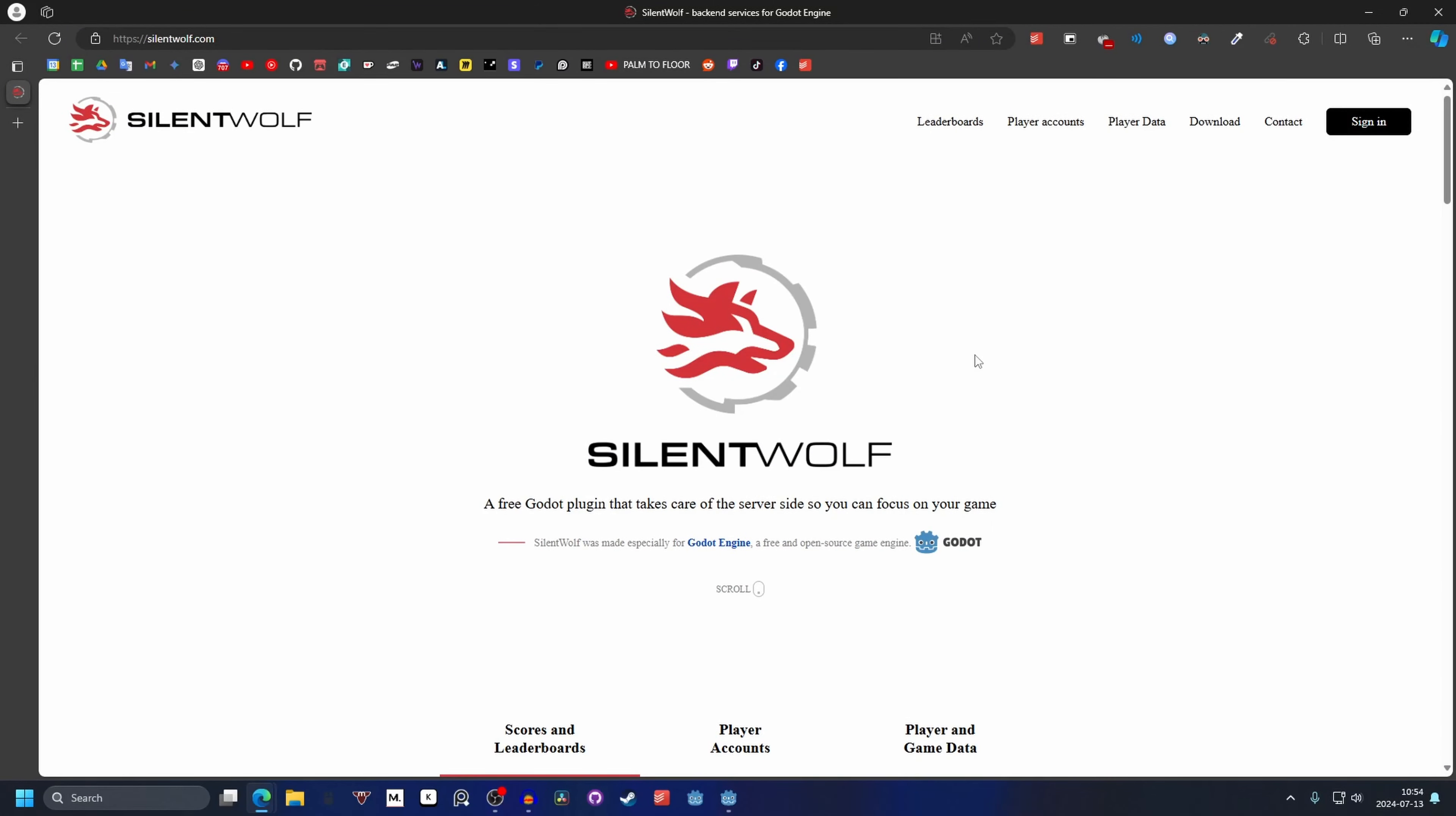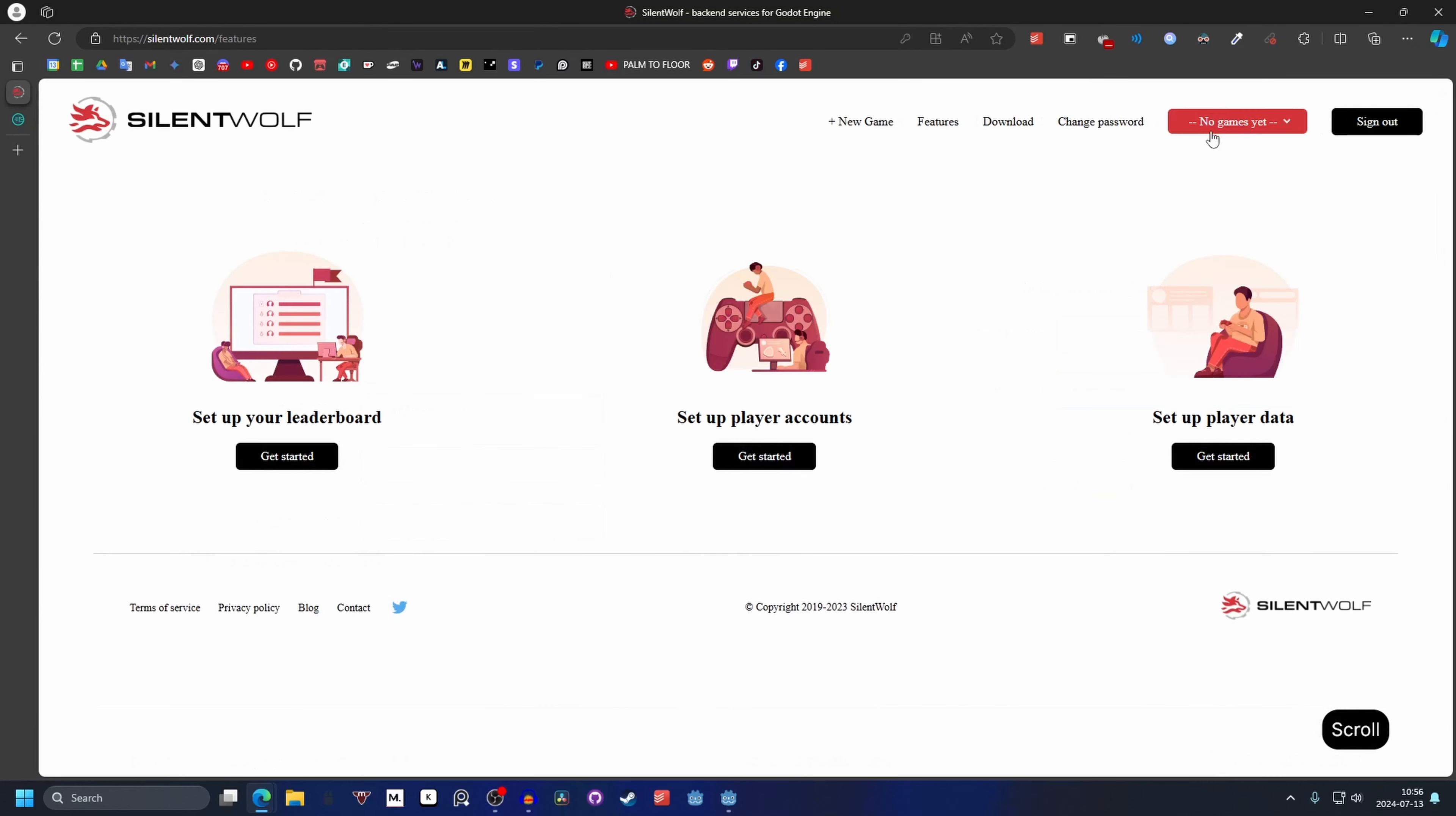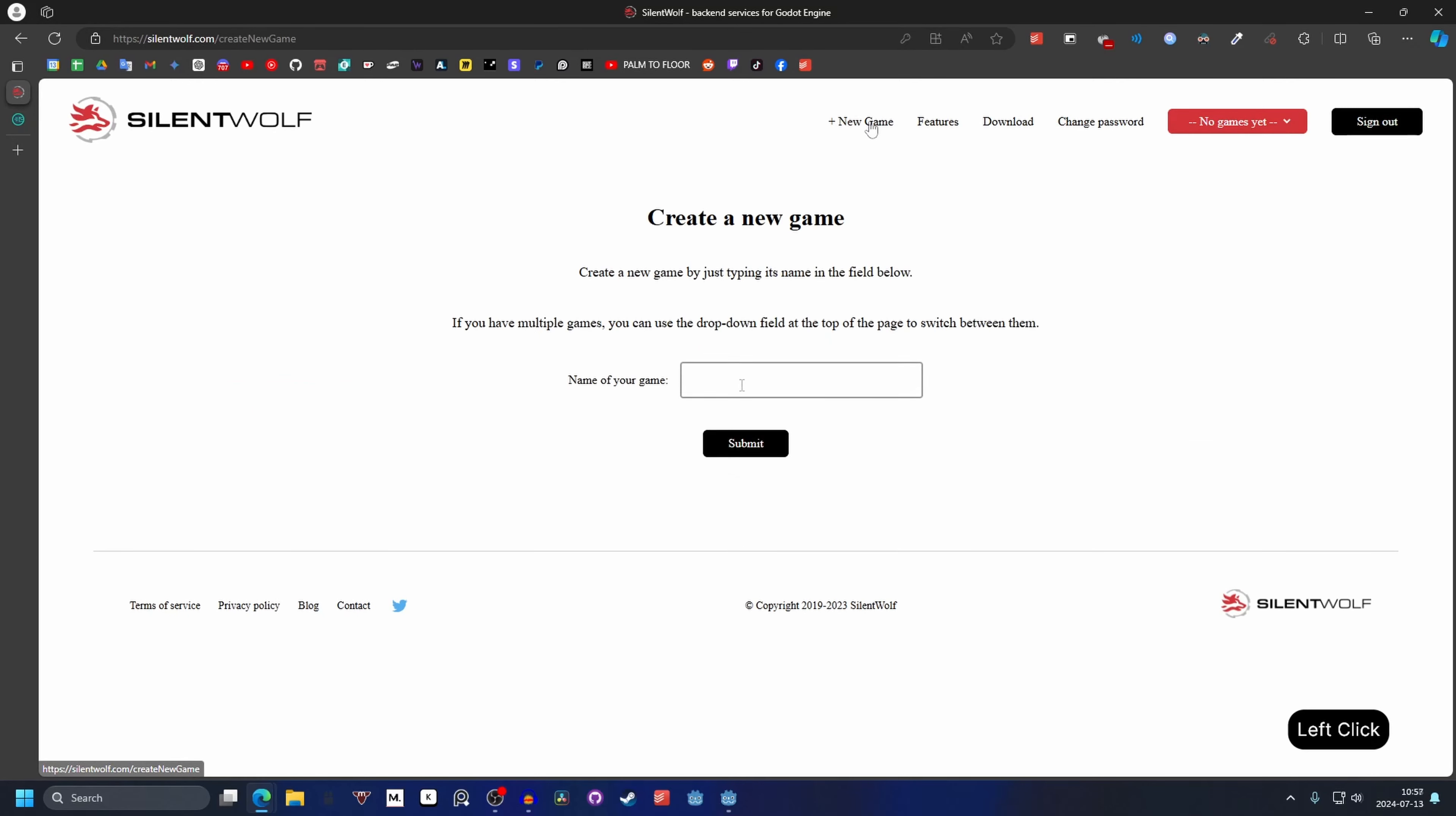Start by going to SilentWolf.com and you want to hit sign in and create a new account. Then you see that you have no games, so to make a new game you press new game. Next you want to give your game a name. Then you can hit submit.